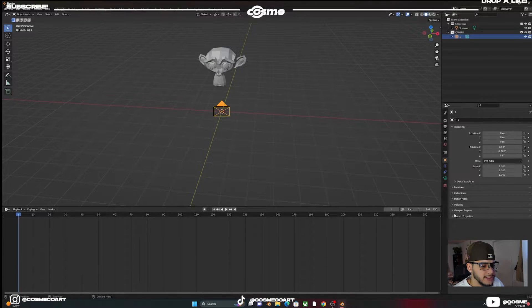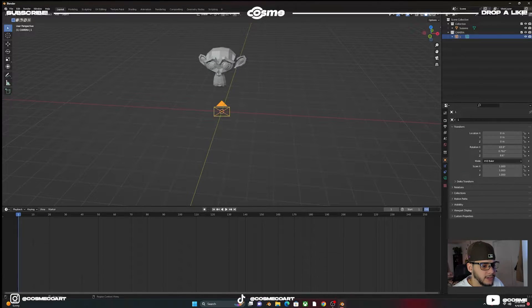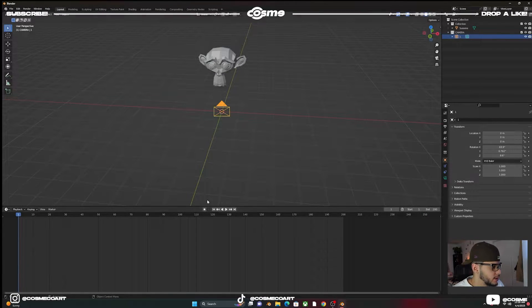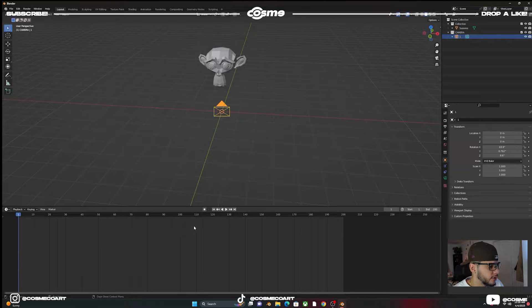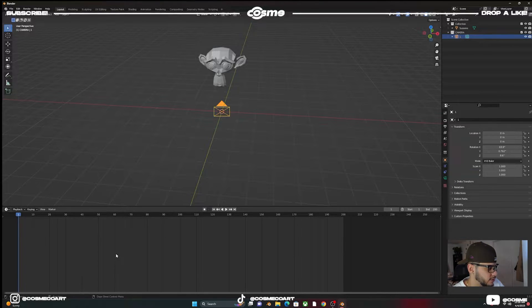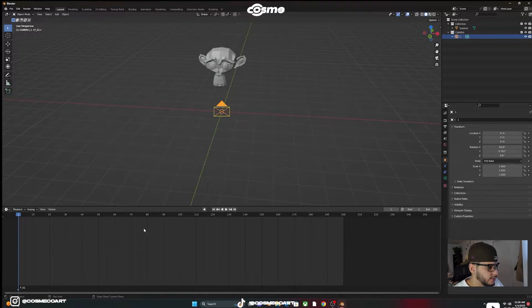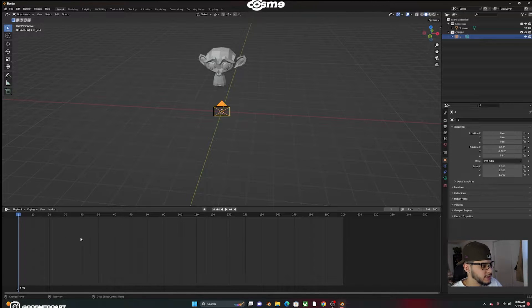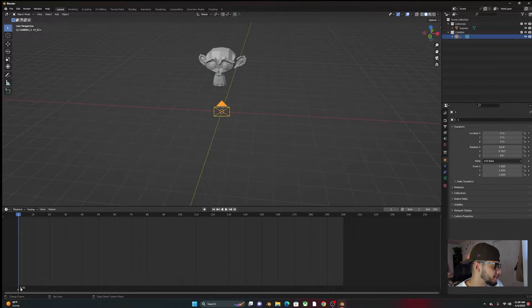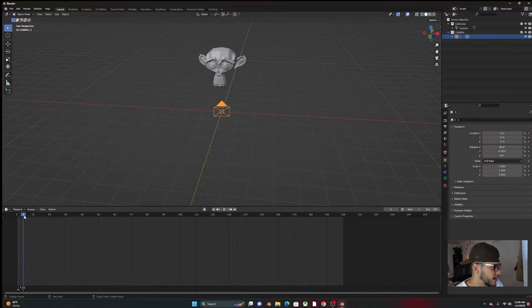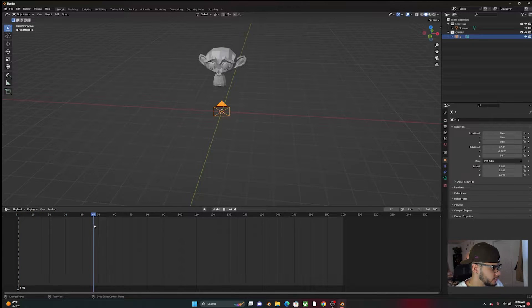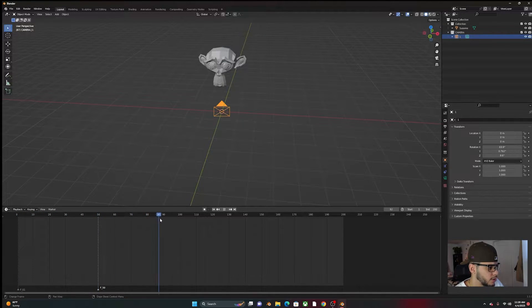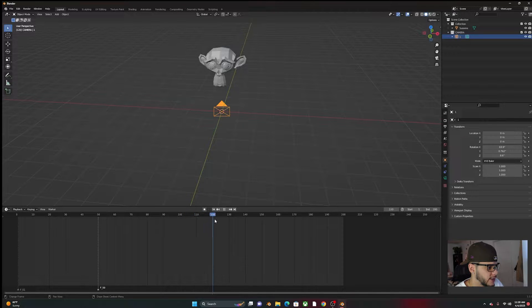On the frames, on the timeline down here, we're going to end it at 200. We're going to add a couple frames throughout the timeline. So while hovering on the timeline, if you click on M, it'll add a marker. So we're going to do that at frame number one, frame number 50, and frame number 150.